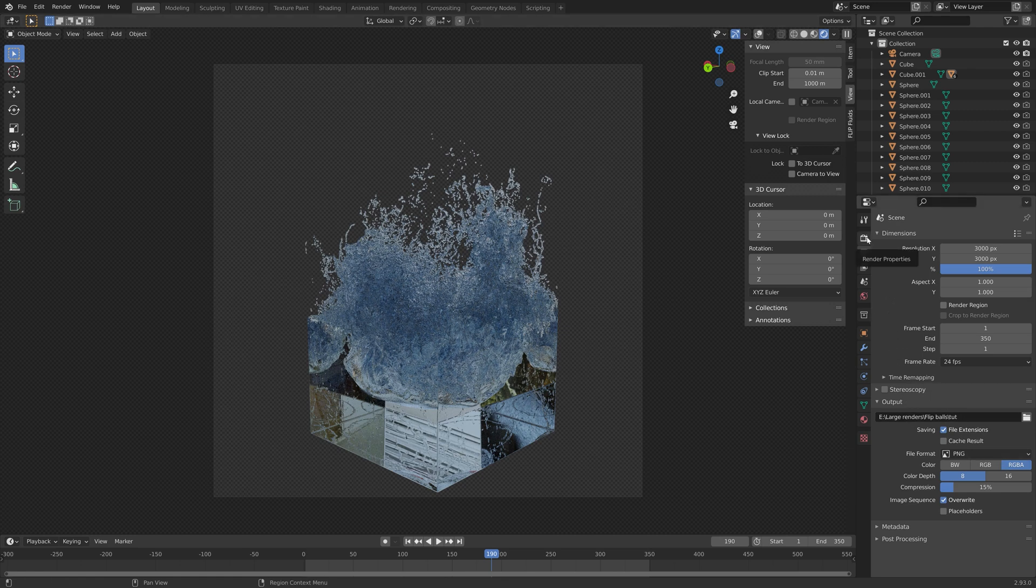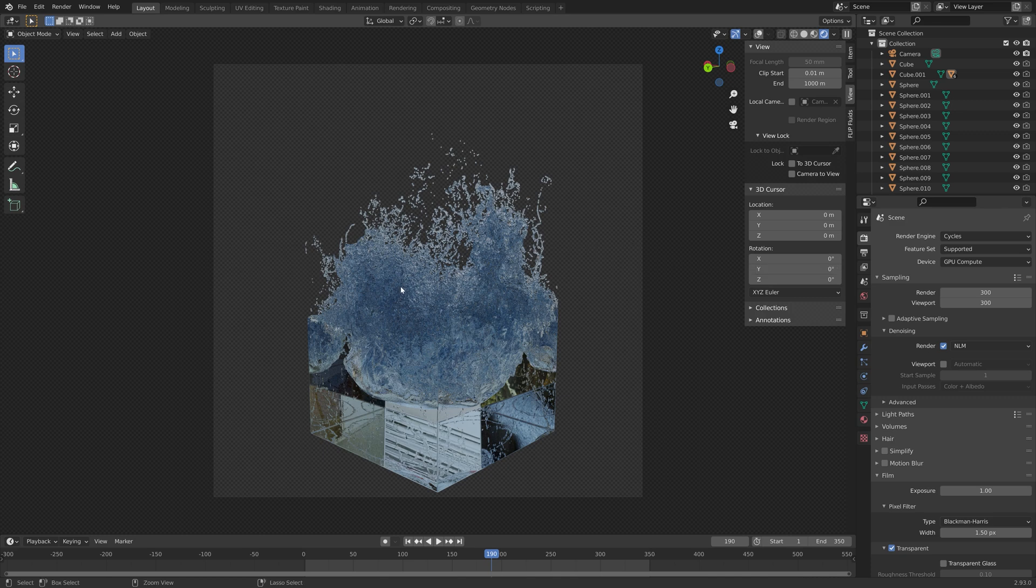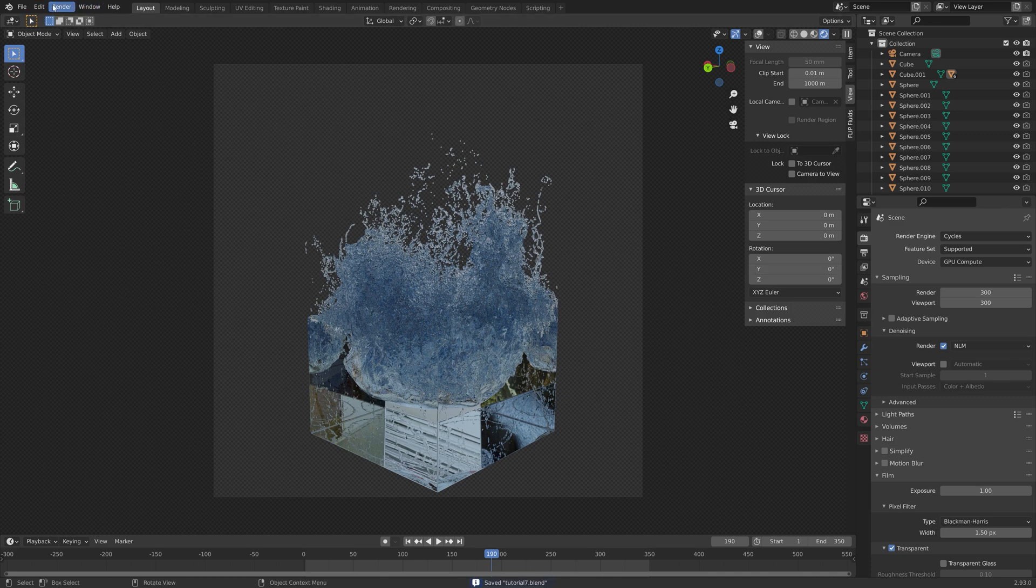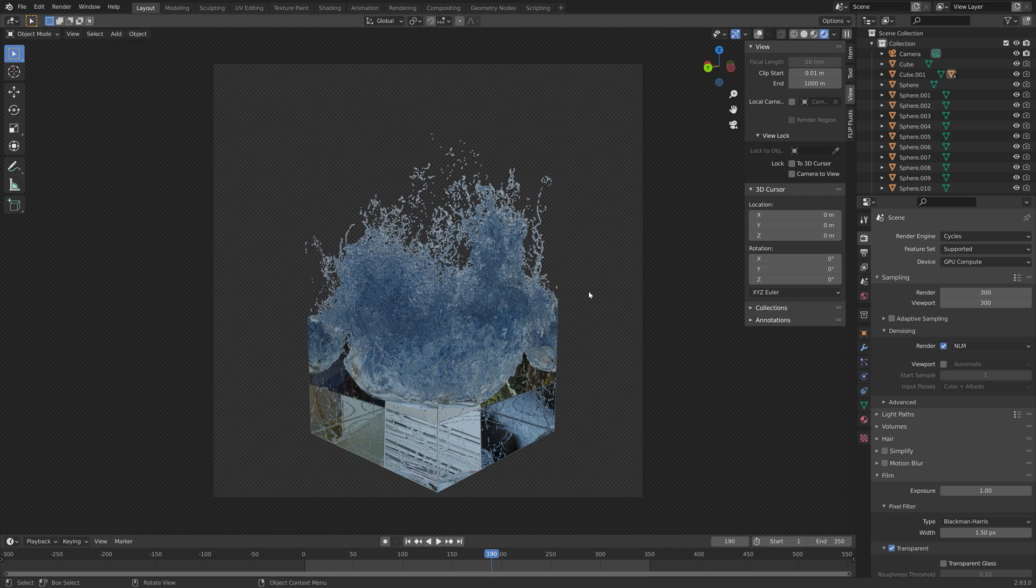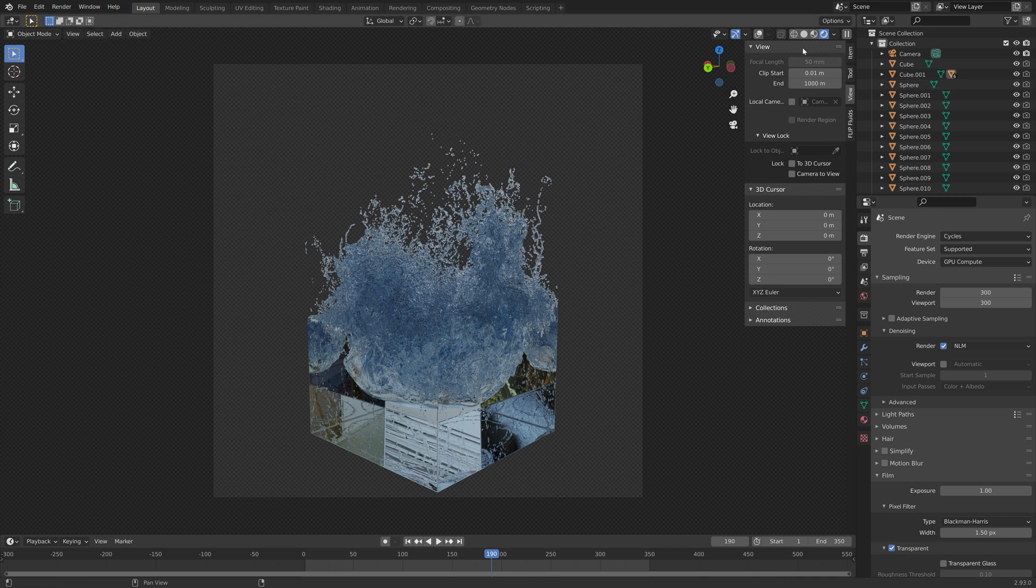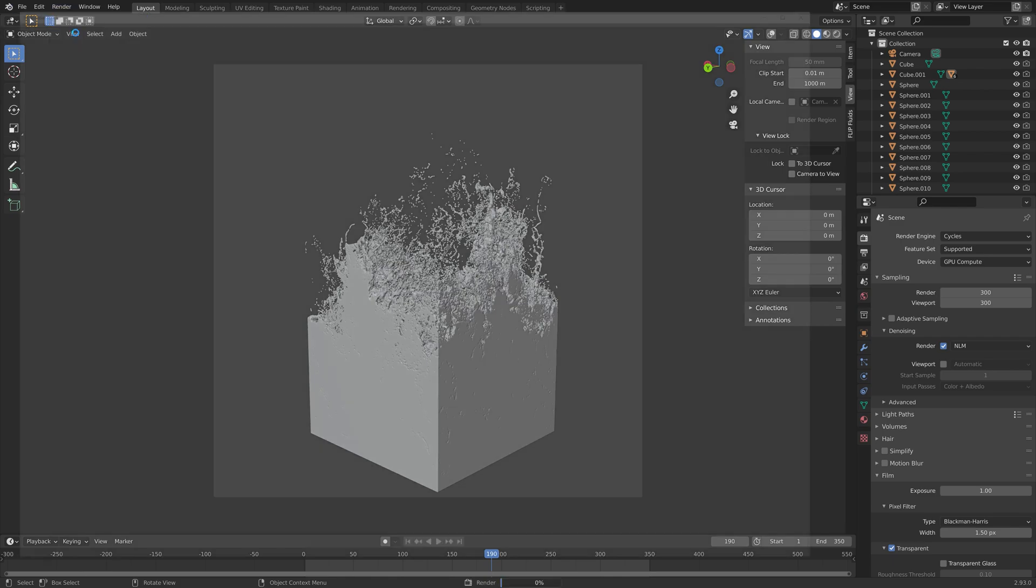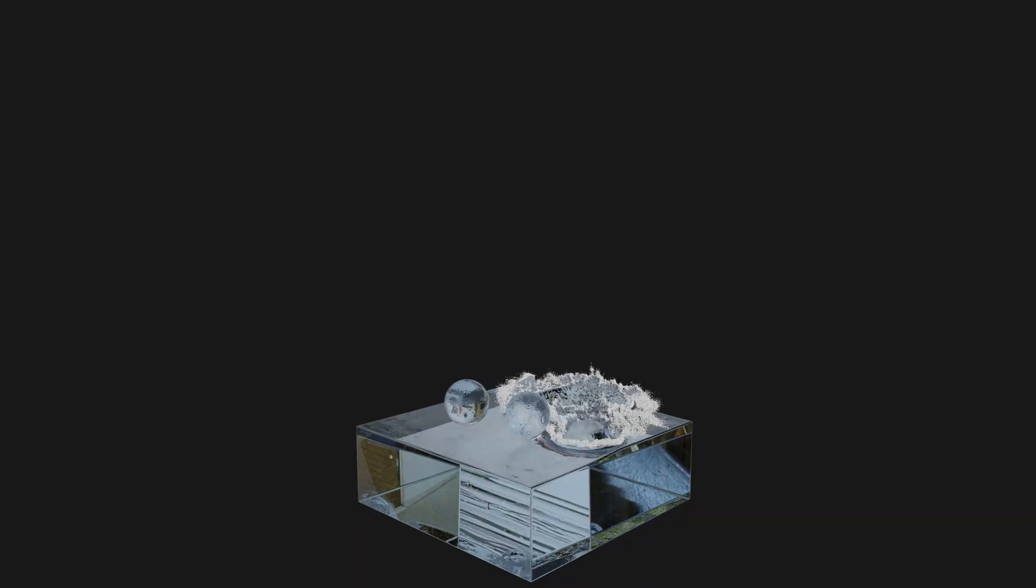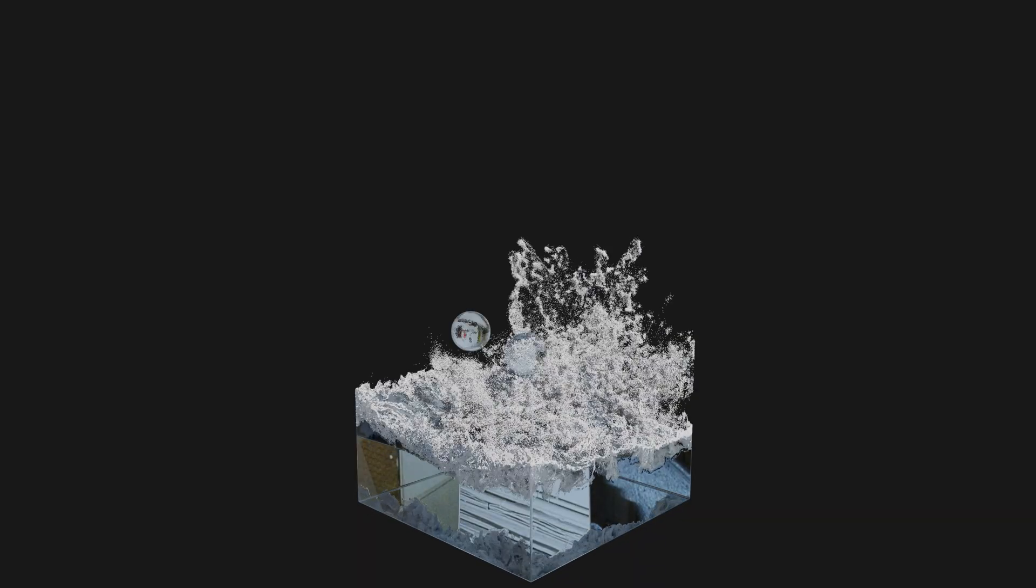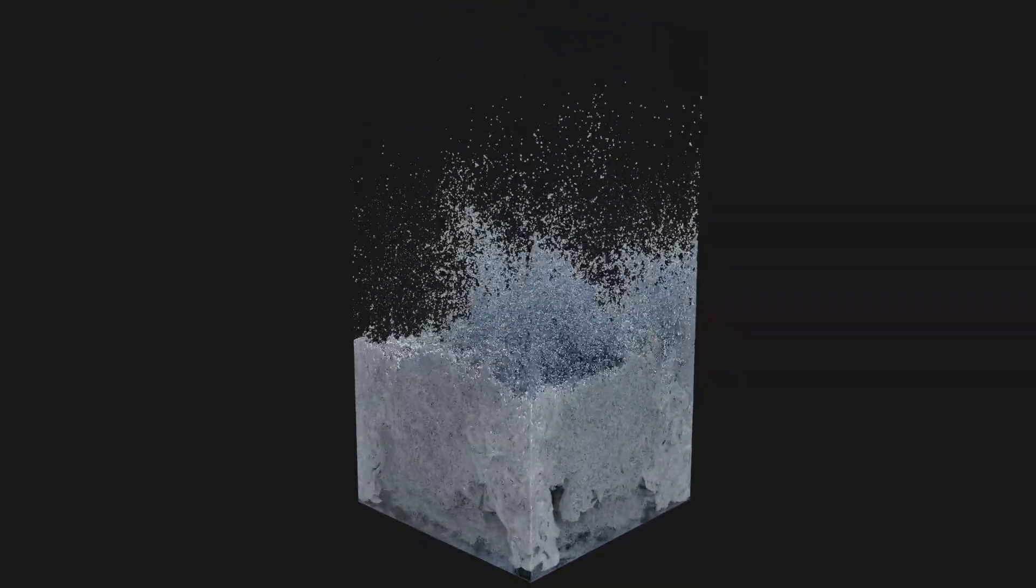Now, let's start the rendering of the animation. Before we do that, make sure to save one more time. Then go to solid view so that it's not running in the background. Then go to render and then render animation. That's it for this tutorial. I hope you enjoyed it. I'll post more tutorials very soon. Thank you guys for watching, and subscribe!